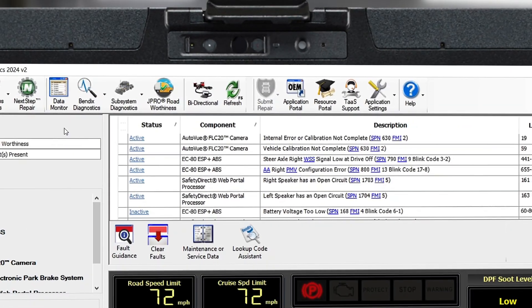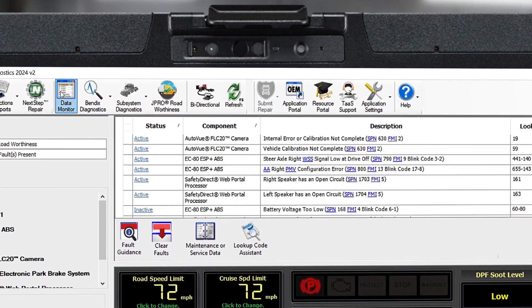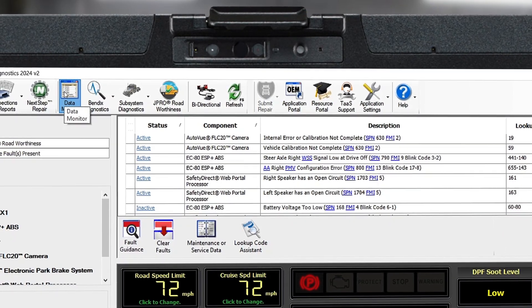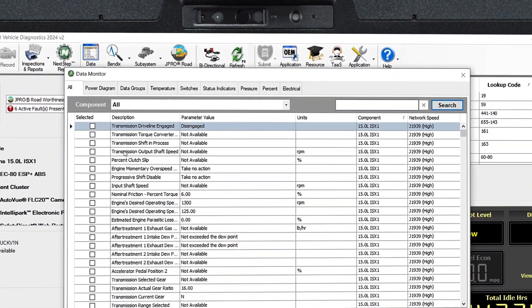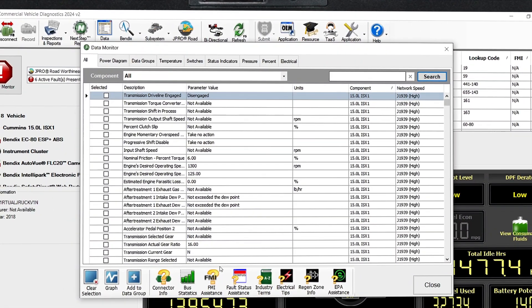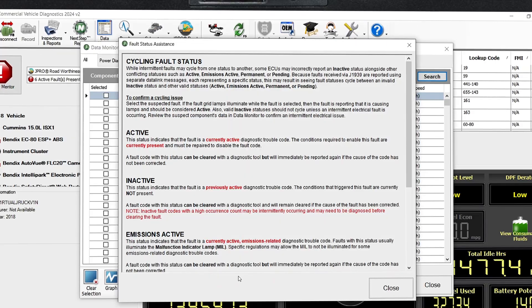For more details about each fault status type, open Data Monitor in JPRO, then click the Fault Status Assistance button.